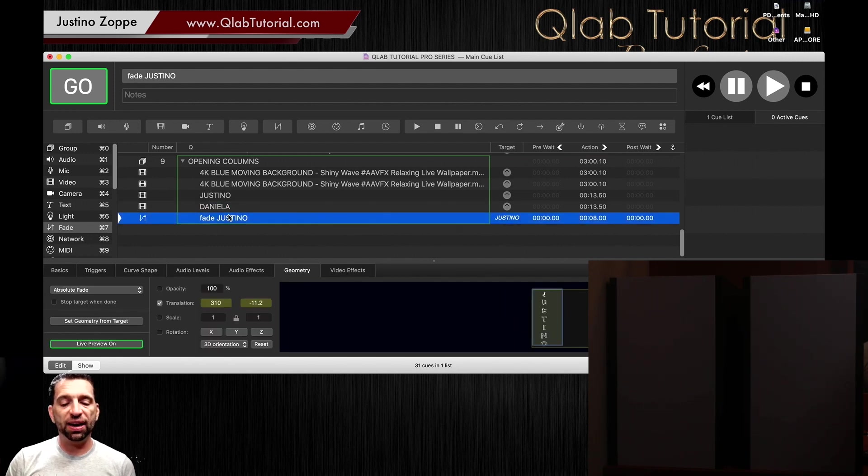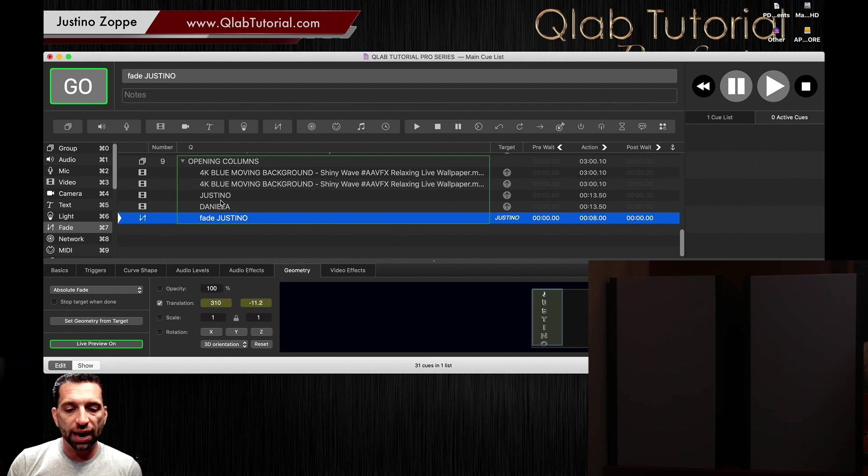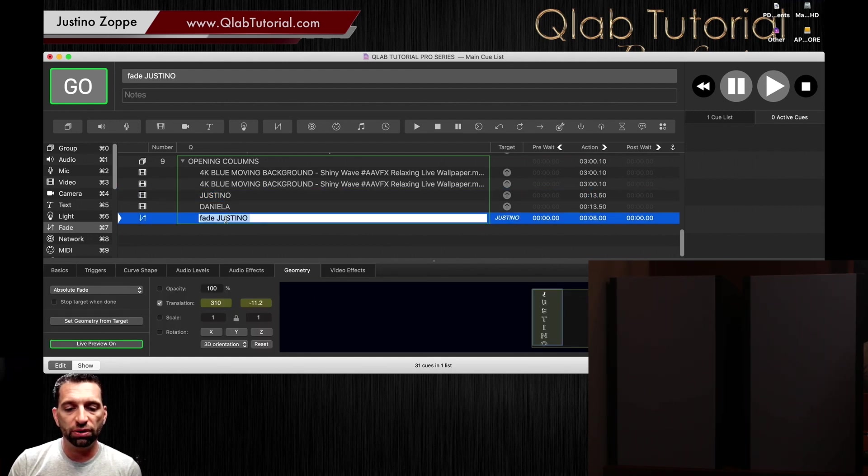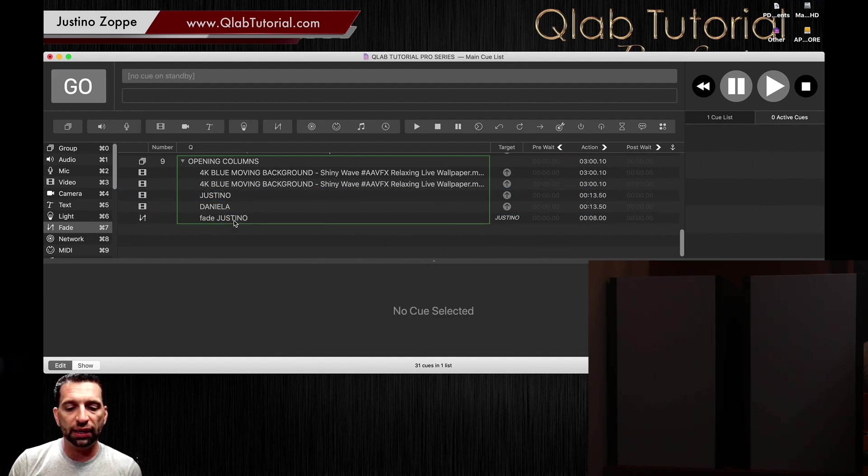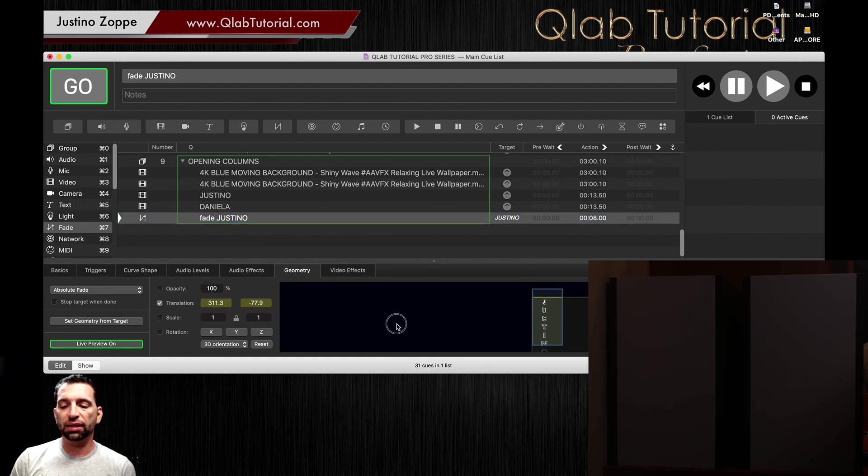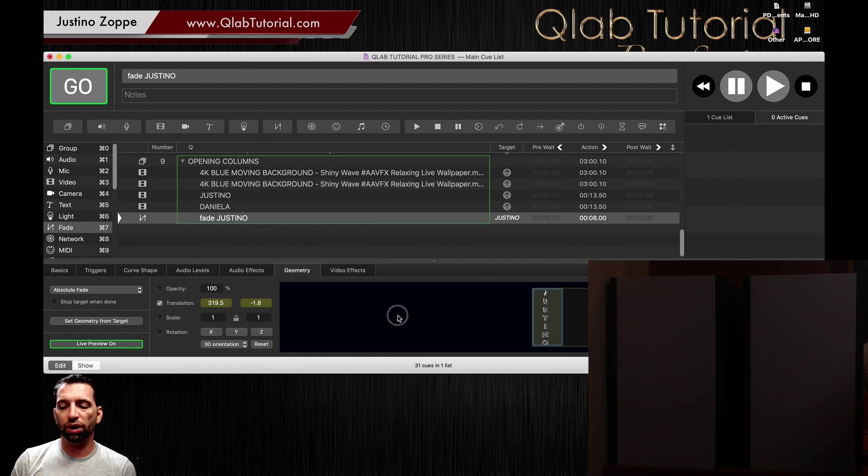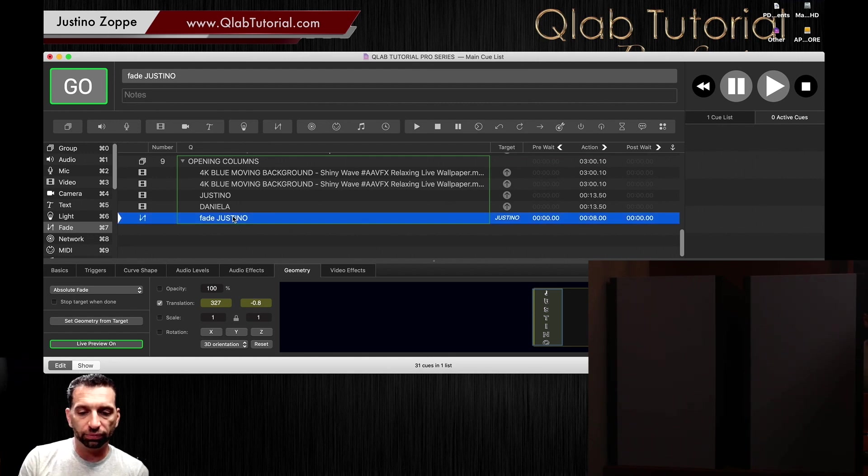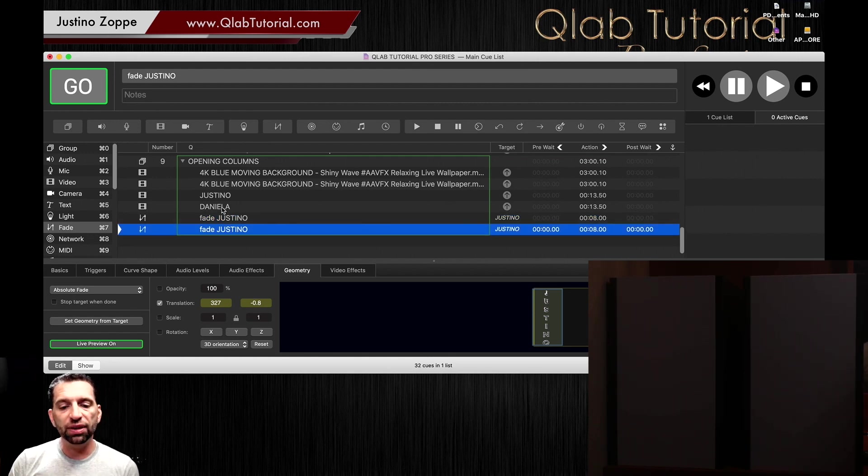And I'm going to create a fade cue, which I've just done, and the fade cue is attached to Justino. And all that you do is you highlight or check mark the translation and then simply translate that movement to where you want it to end up, which is right about there.